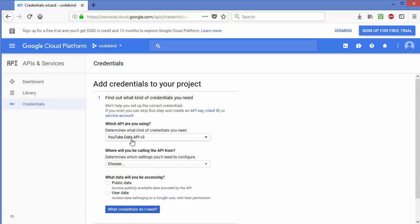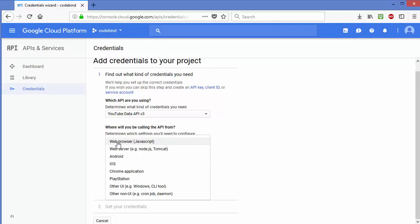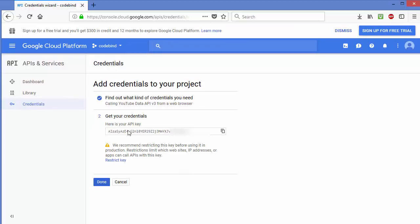The first option asks which API you are using — it should default to YouTube Data API v3, but select it if needed. Next it asks where you will call the API from — select Web Browser. Then for what data will be accessed, choose the option that says access publicly available data provided by the API, and click What Credentials Do I Need. Your API key will then be displayed.